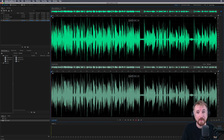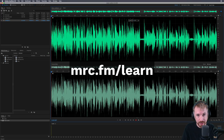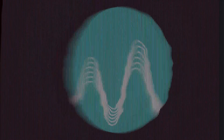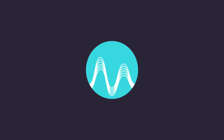If you'd like to learn even more about podcast production, I highly encourage you to join in with my podcast production course over at mrc.fm/learn. Thank you.